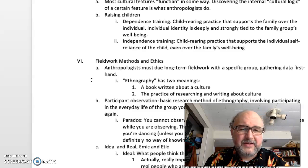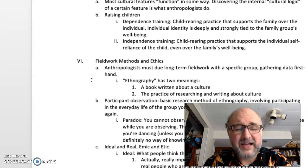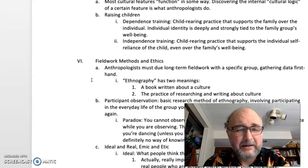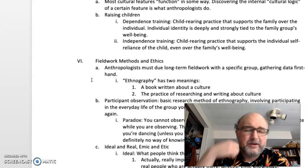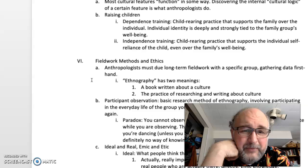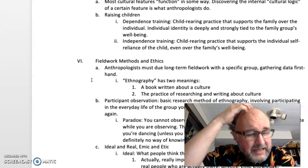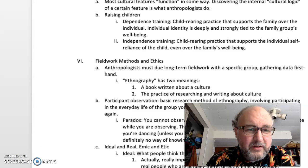The opposite is independence training — child-rearing practice that supports the individual's self-reliance even over the family's well-being. Typically, very wealthy and very poor groups tend toward interdependence, while middle and working classes tend to be more independent. You'll have more independence training in societies that value individual self-reliance, and more dependence training reminding kids they need other people and their family members. We'll stop here and pick it up with fieldwork methods and ethics.